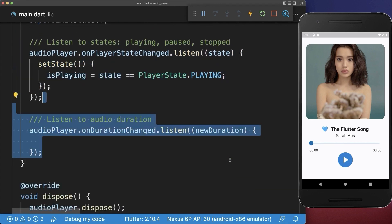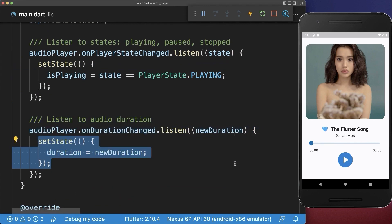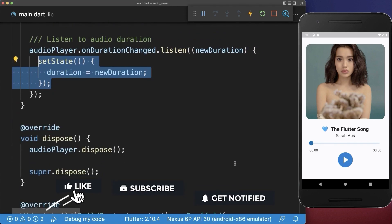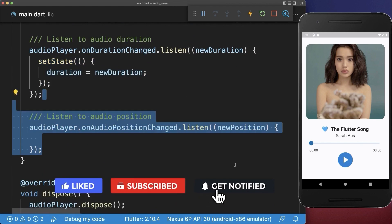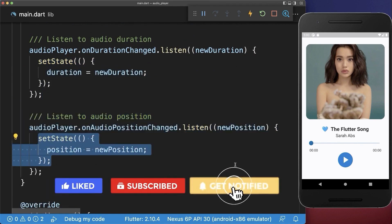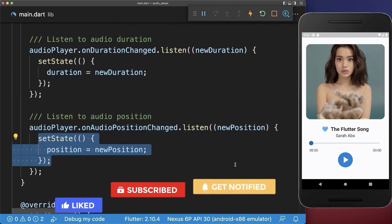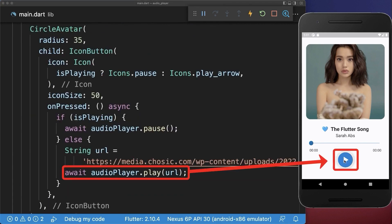We also listen to audio duration changes and also save it in our state. And finally, we listen to the audio position changes and also save it within our state.